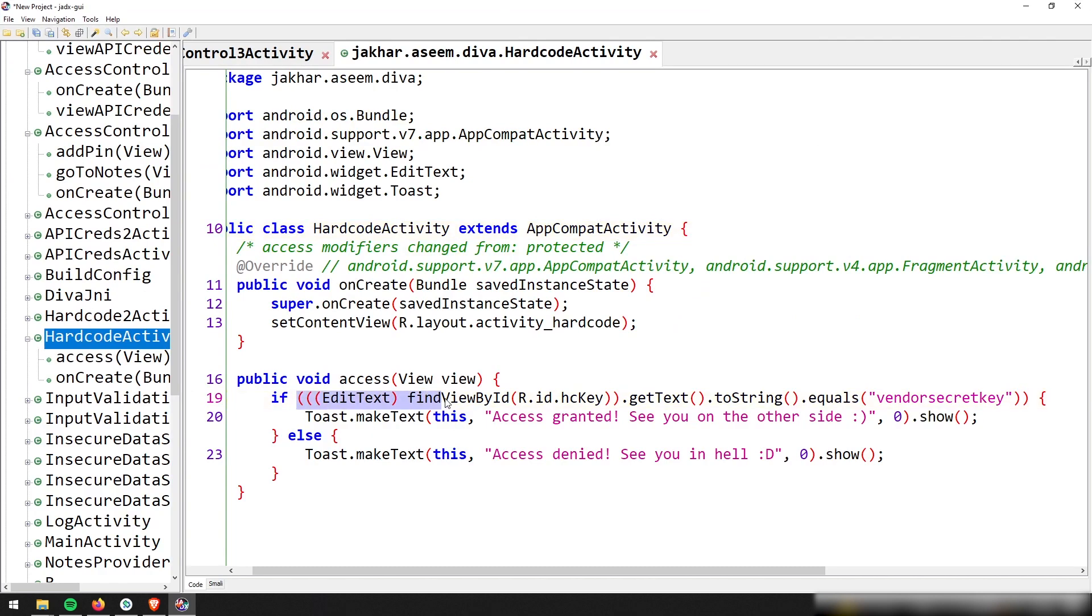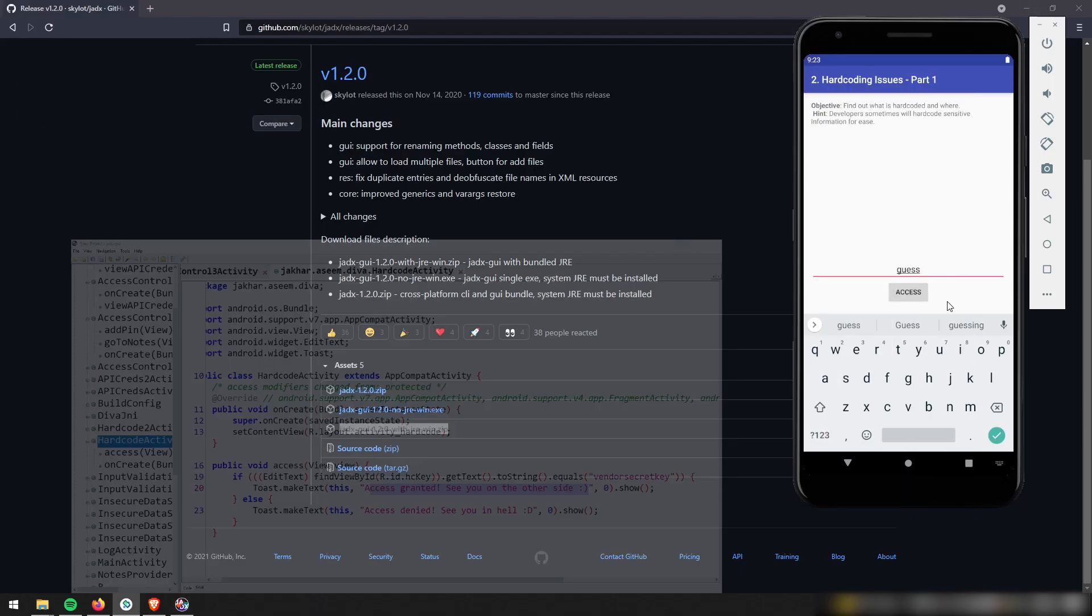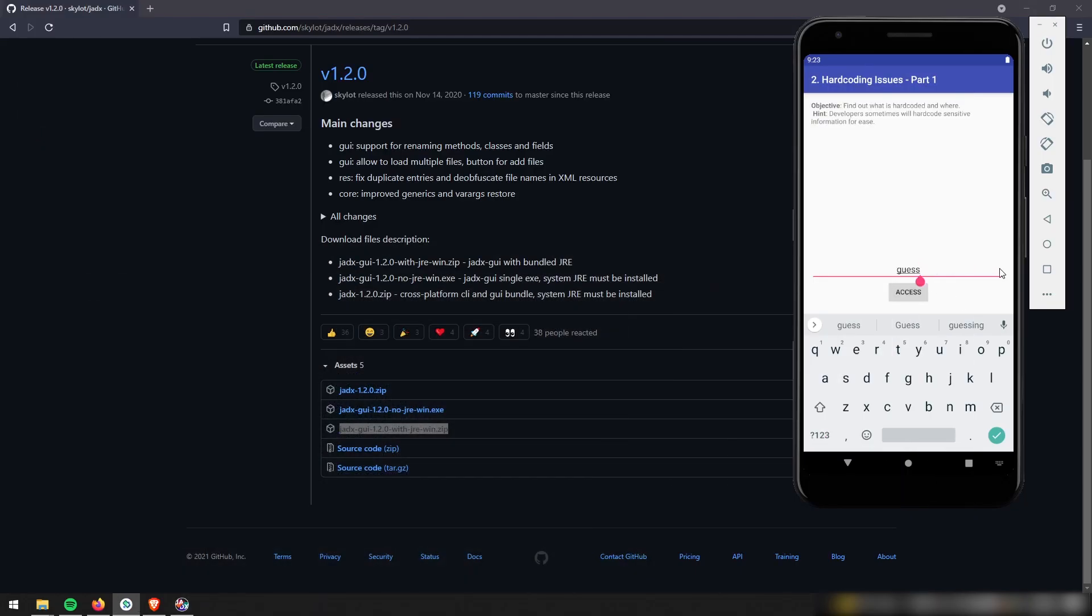And so I don't even need to know much Java and you probably wouldn't even need to know either. But basically, I see this text and it's saying if the text is equal to this string, which is vendorsecretkey, then it's going to give us access into the app. So I'm just going to go ahead and swoop that password from here and type in vendorsecretkey. And let's see if it gives me access.